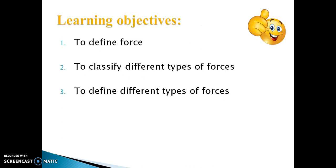The learning objectives are: 1. To define force. 2. To classify different types of forces. 3. To define different types of forces.